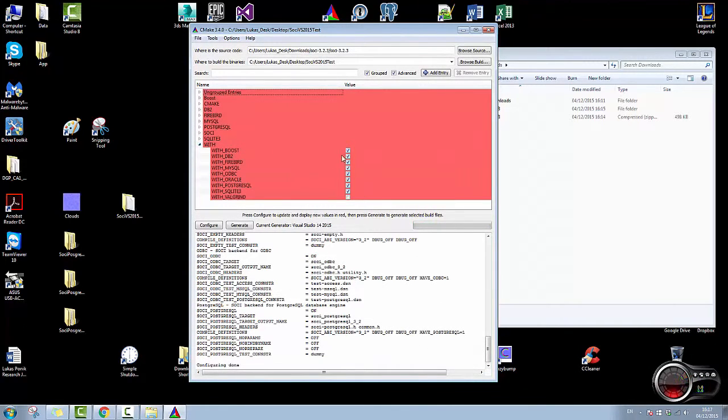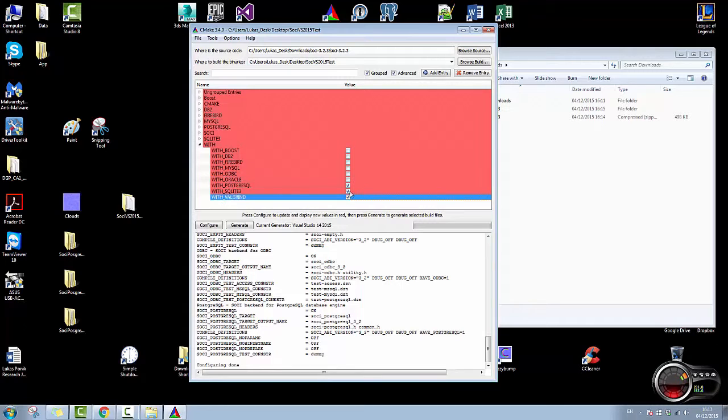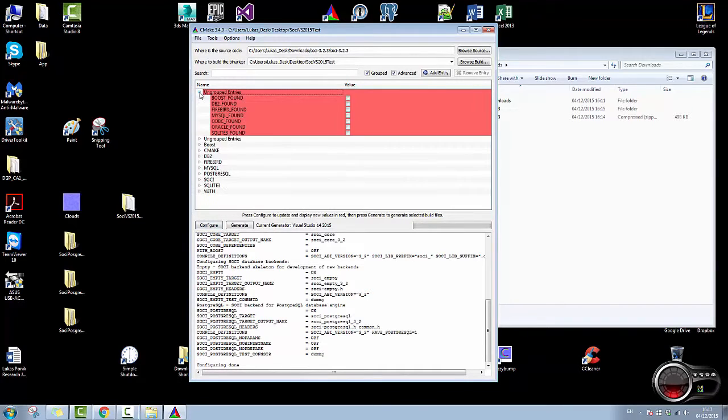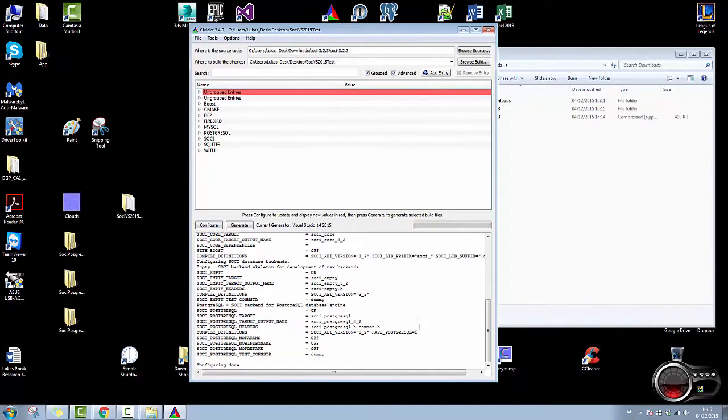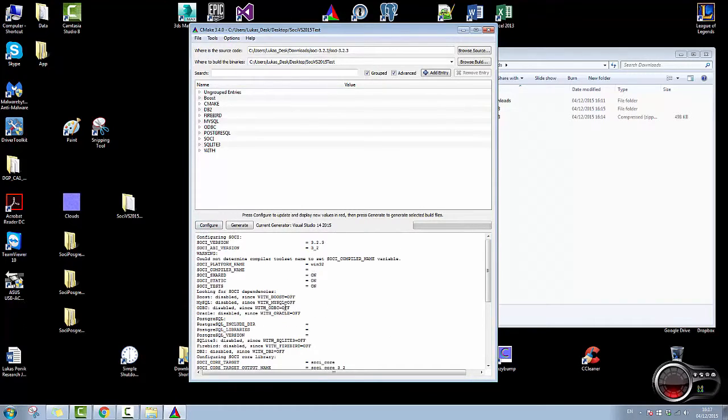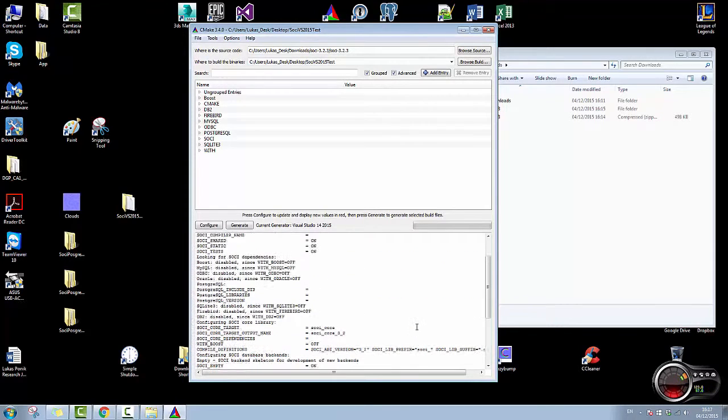I'm going to choose which database I want it to work with. I leave the Postgres database on. I'm going to configure it again. And as you can see, there is only a warning and it shows you where are the things that it needs from your Postgres.